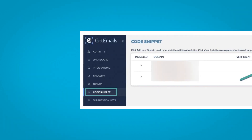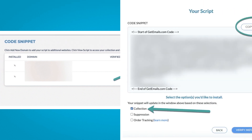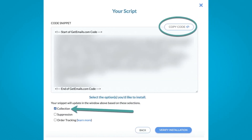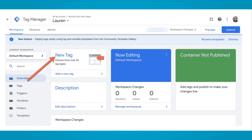Where to find your GetEmails snippet script: from your GetEmails dashboard, click 'Code Snippet' in the left navigation, then click 'View Script' next to the domain you want to add the snippet script to. Check the box next to 'Collection' and then click 'Copy Code'.